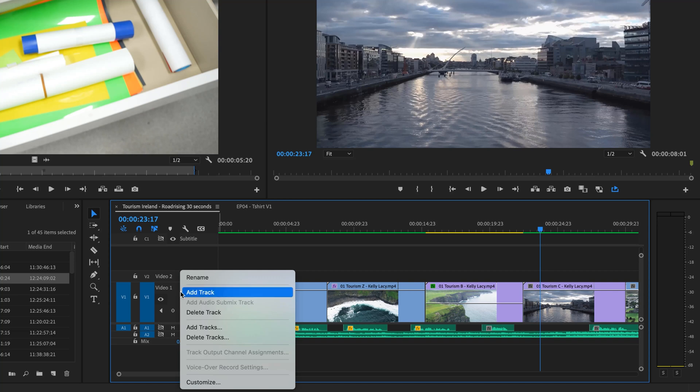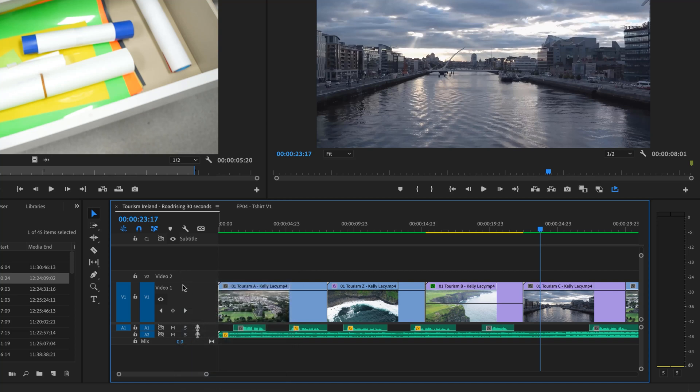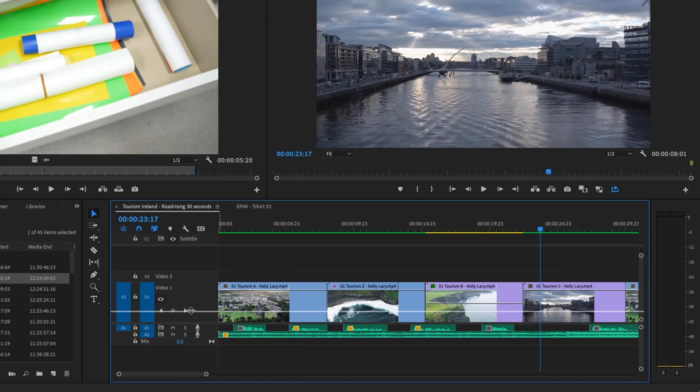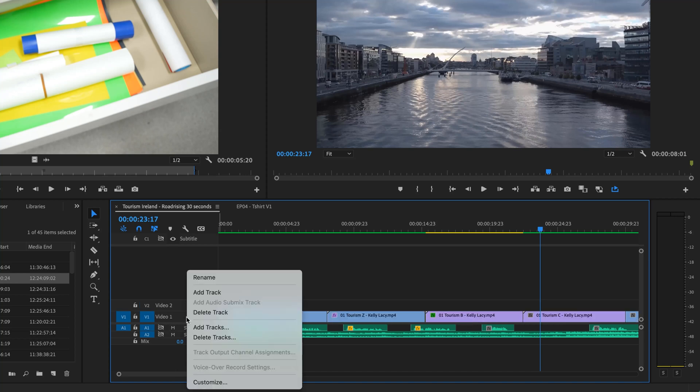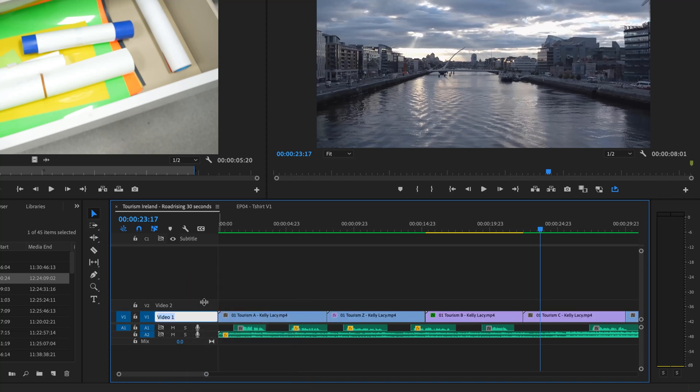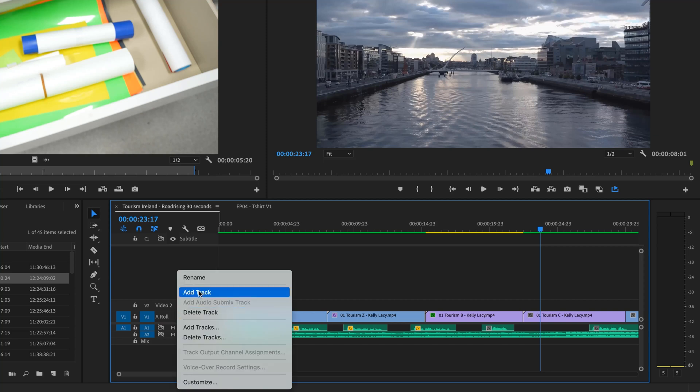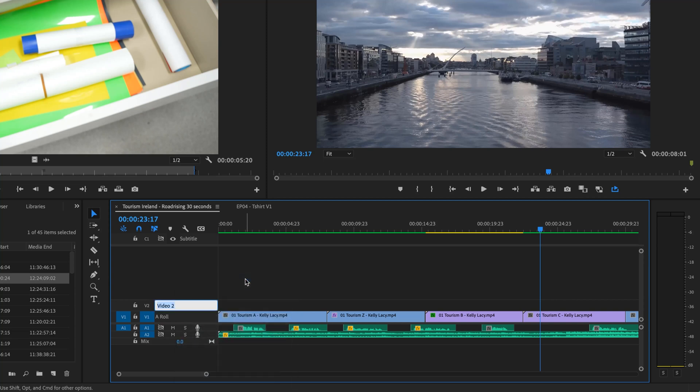Because if you right click and it's grayed out, it means you haven't made the track big enough. But because I've moved mine to the top, I can see it there. I can say Rename. And this is going to be my A-Roll. We're going to have, of course, B-Roll.